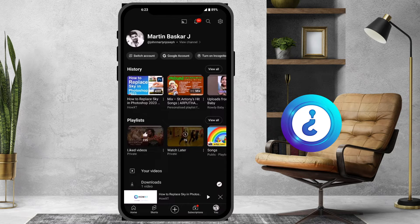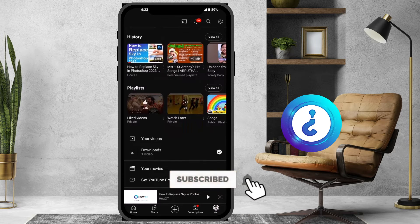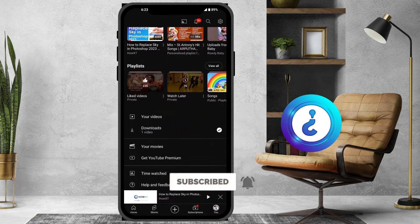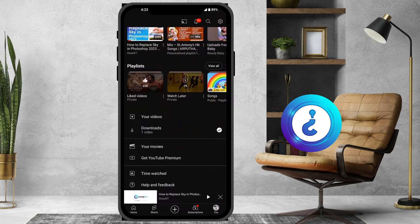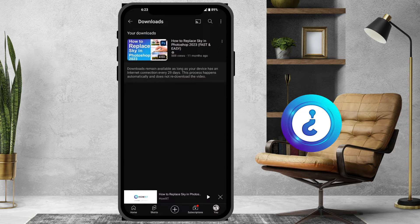Under your profile there will be your username, history, playlist, your videos, and a Downloads option. Just click on Downloads — everything you have downloaded will be stored in the Downloads folder so you can check and view them offline.